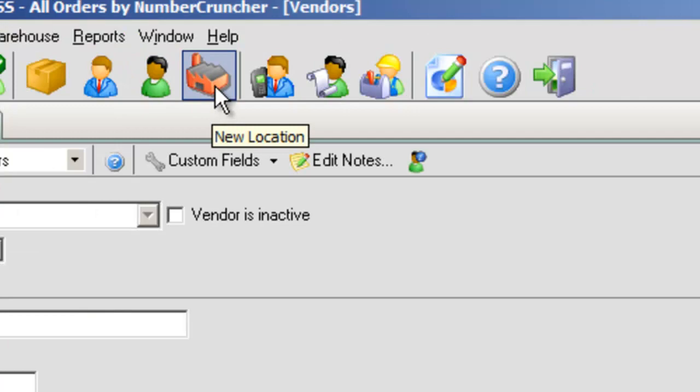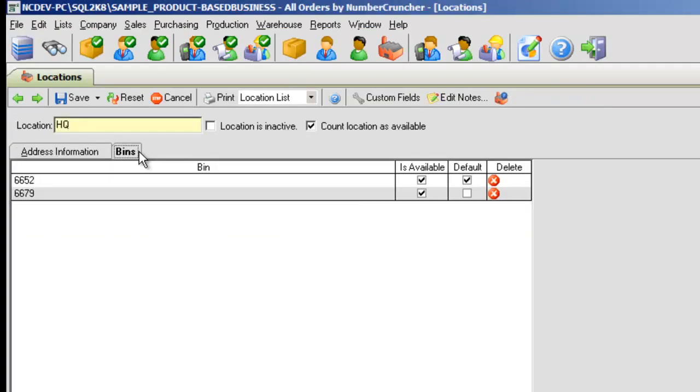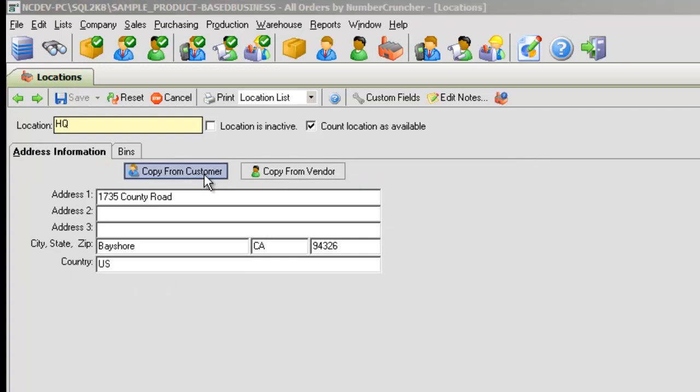And New Location lets you add a new location, such as warehouses, or even customer or vendor addresses for direct shipping.